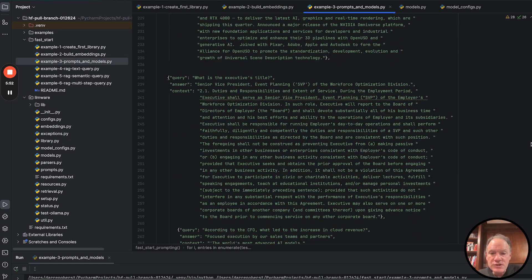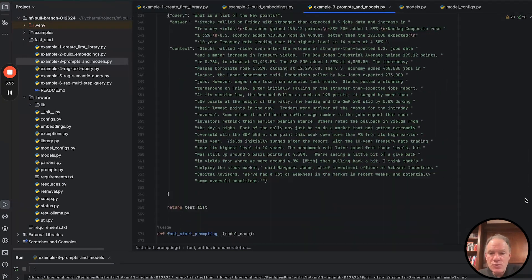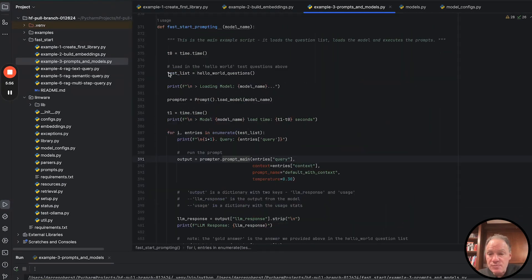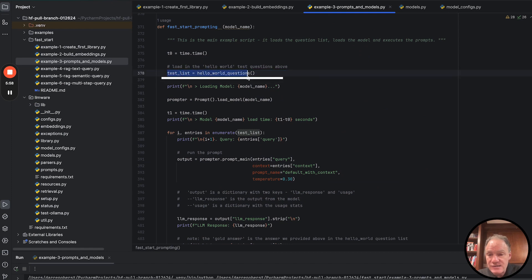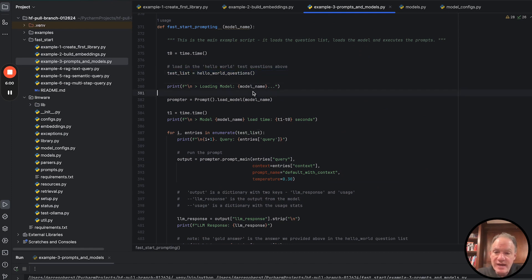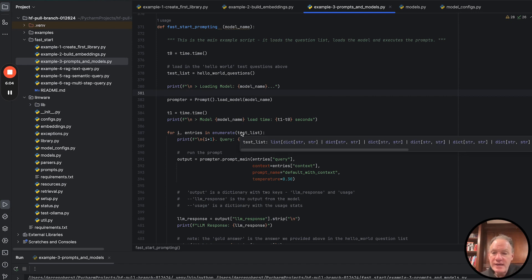Feel free to adapt these in any way that you want. And what the script is going to do when you run it, it's going to just pull that in as our test list. So any adaptations you make to it, as long as you keep those three keys, it'll be good to go.